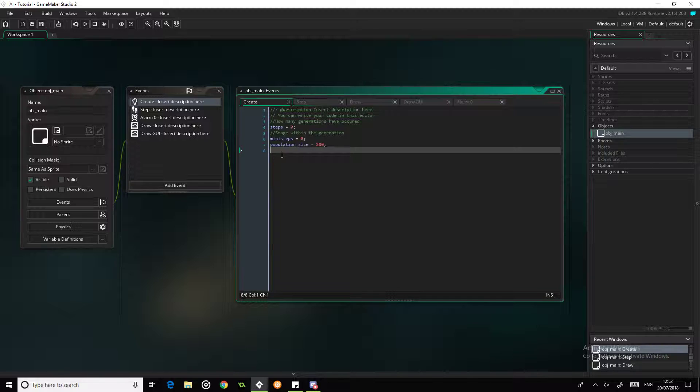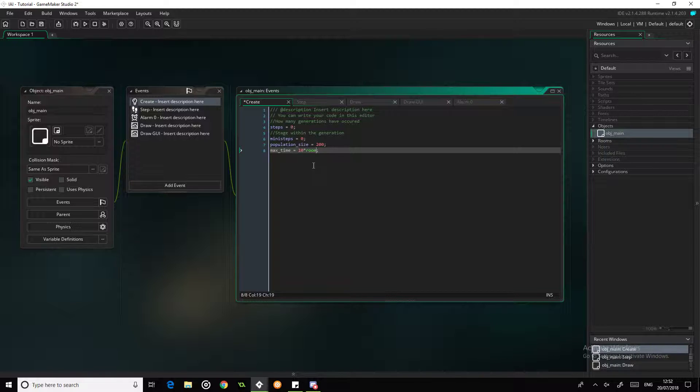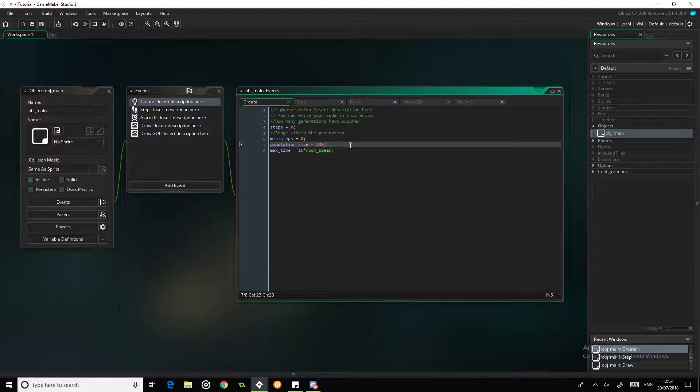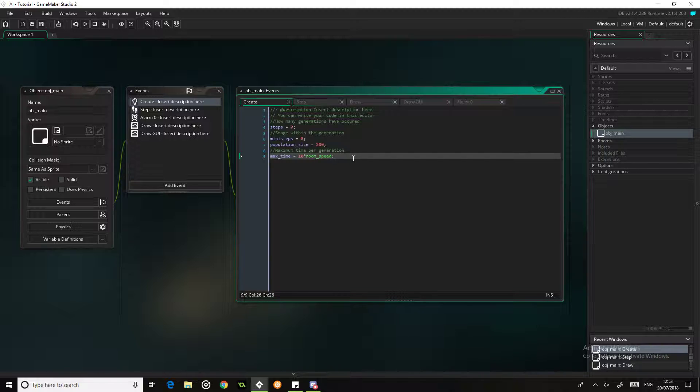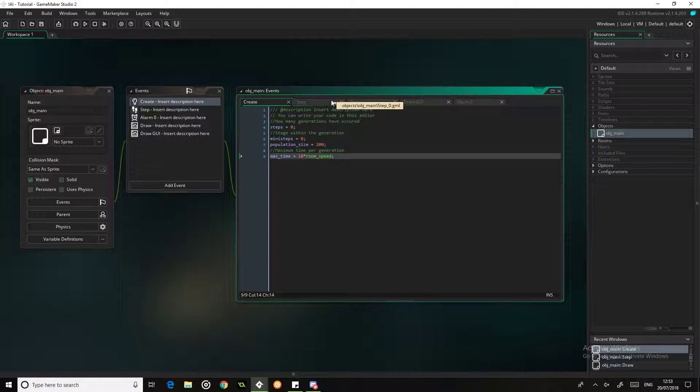We're going to start off with a population size of 200 because that's what I've previously used. Let's make another one as well: max_time equals 10, so we'll say that's 10 seconds. We'll just times it by room_speed, so that is now 10 seconds in game time. This is the maximum time per generation.